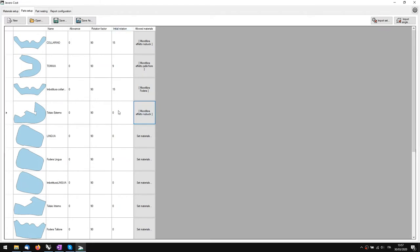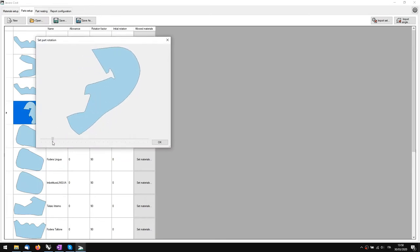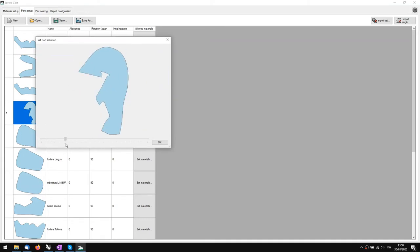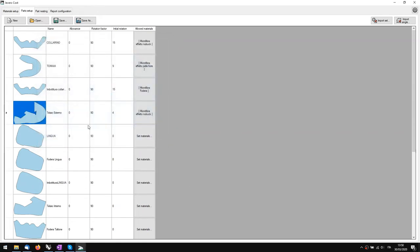Initial rotation is a rotation we give to the part when it will start the nesting calculation. We can specify an angle by typing it in, or double-click on the preview and place the part by rotating it interactively. The suggestion is to place it as straight as possible so the rotation algorithm works better. We'll see what this means shortly.